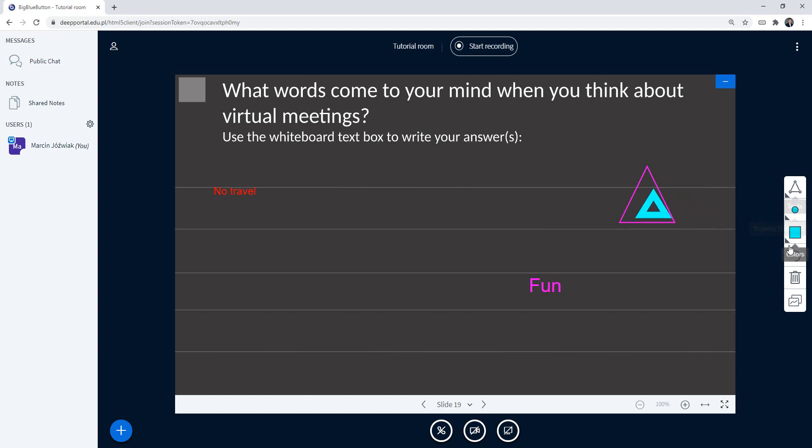And if you want to undo an annotation, you can do it, no problem. Or you can clear all annotations, so the whiteboard is going to be clear.